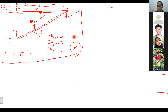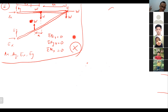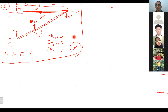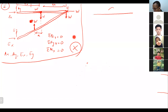When handling multi-force members, draw each one as a separate free body diagram to get three equations per member. That logic is slightly different from solving a truss. Now let's draw the fourth free body diagram, which is member AC.